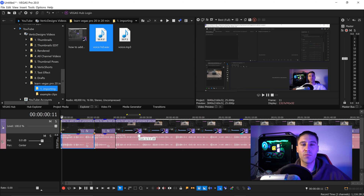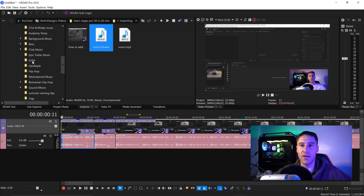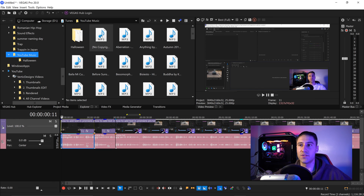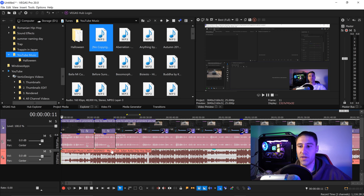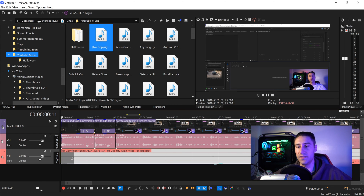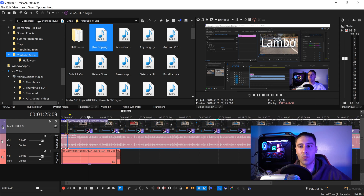To add background music, locate your music file in the Explorer, select the song, and drag it into the layer below. Lower the volume — for example to around minus 32 — then drag to fade it in, right click to set a normal fade, and also fade it out.